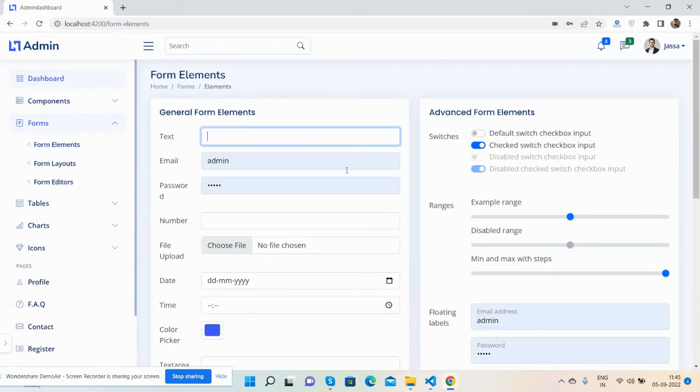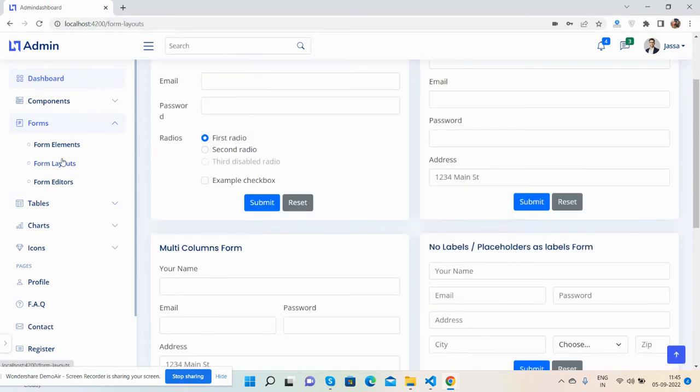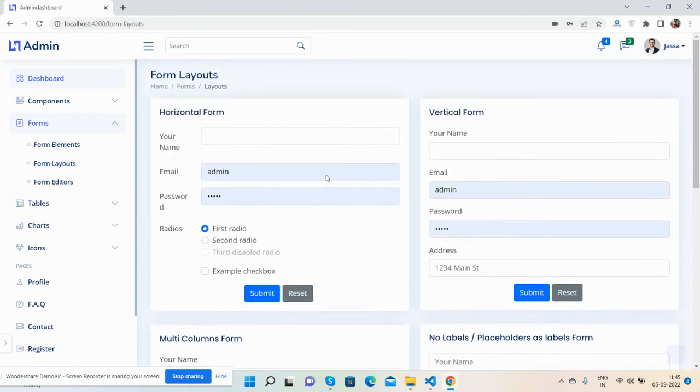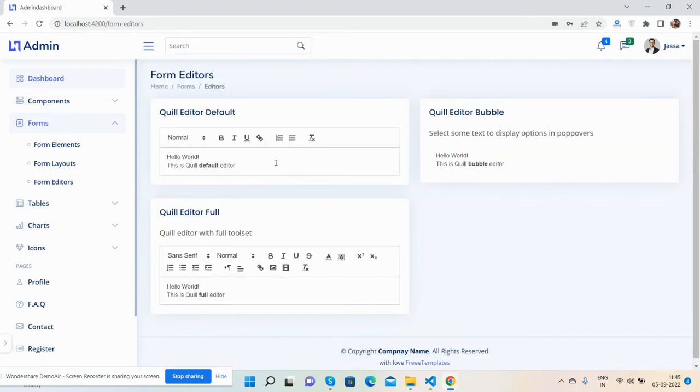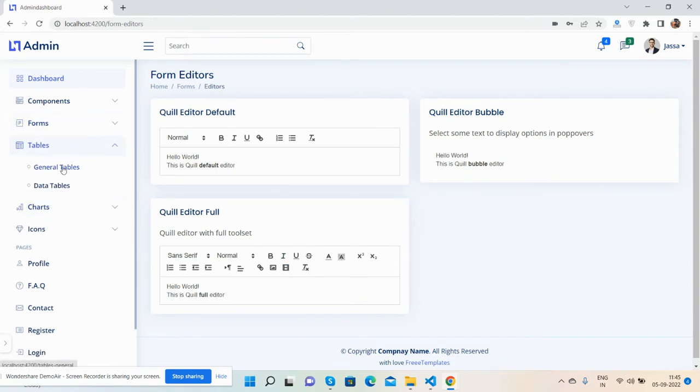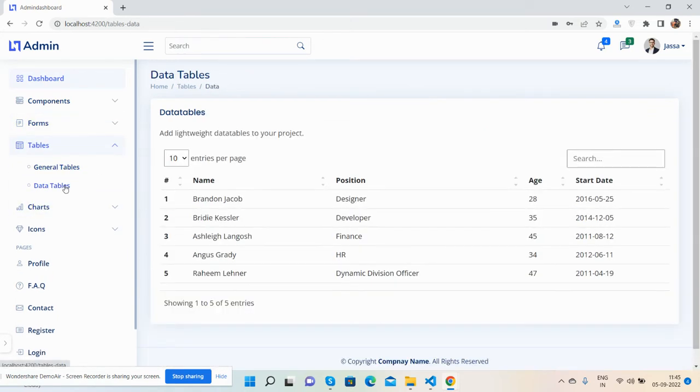Here are the form elements - beautiful form layouts and form data. The tables section includes a general table and data tables that work well.